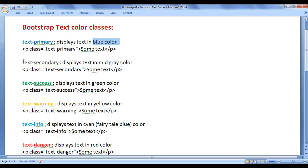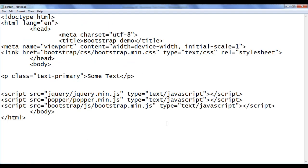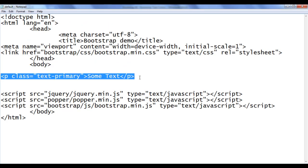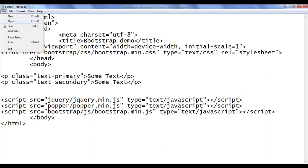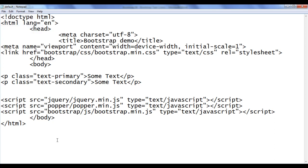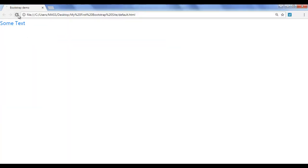Next we have the text-secondary class — it displays the text in mid-gray color. I go back, copy this line of code, paste it down, and change it to text-secondary. I save, go to the browser and refresh. You can see that the text is displayed in mid-gray color.